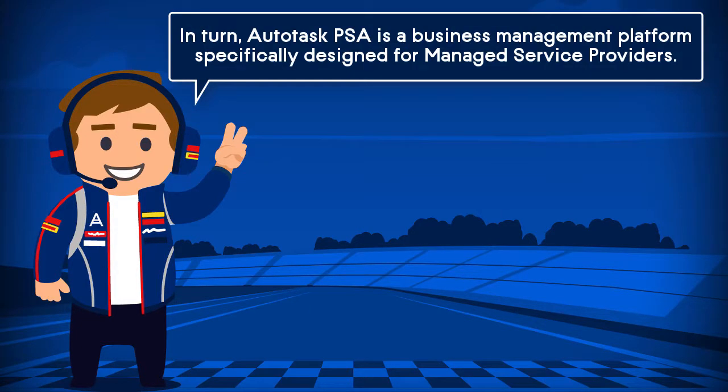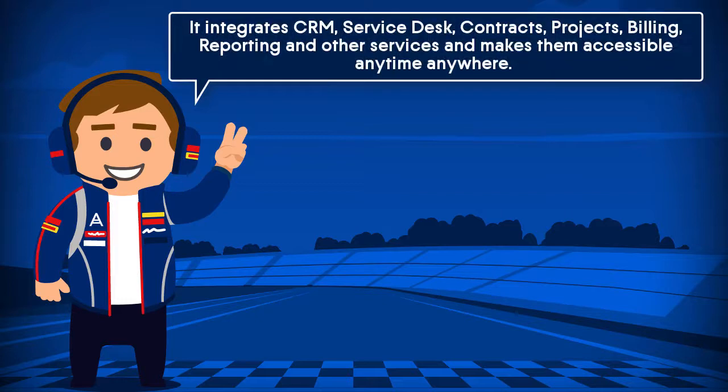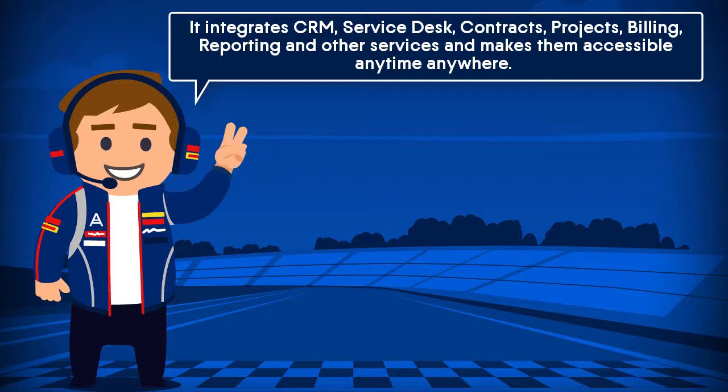In turn, Autotask Professional Services Automation is a business management platform specifically designed for managed service providers. It integrates CRM, service desk, contracts, projects, billing, reporting, and other services and makes them accessible anytime, anywhere.